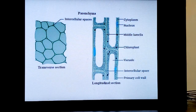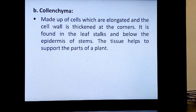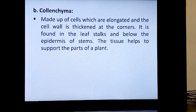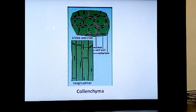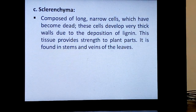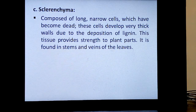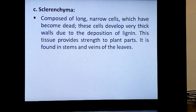Colenchyma is made up of cells which are elongated and the cell wall is thickened at corners. It is found in the leaf stalks and below the epidermis of stems. The tissue helps to support the plant's parts. You can see the thickened corners in cross-section. You will find this in petioles and pedicels — hibiscus flower stalk and bitter leaf stalk are examples. The texture is because of colenchyma — neither soft nor very brittle like wood.